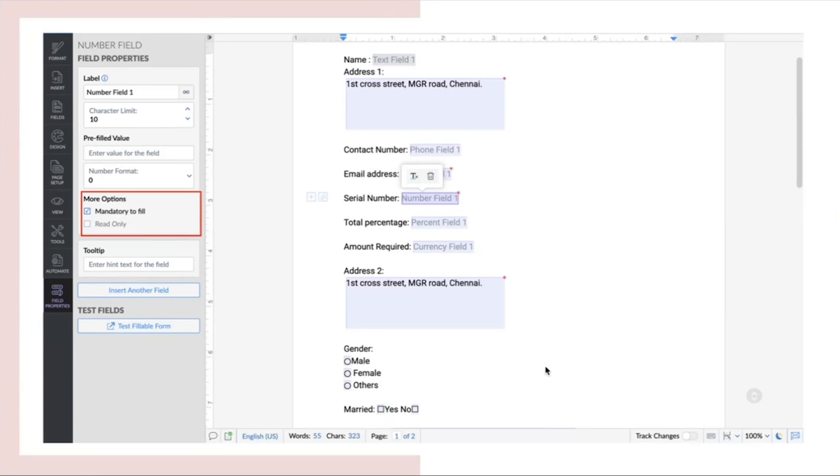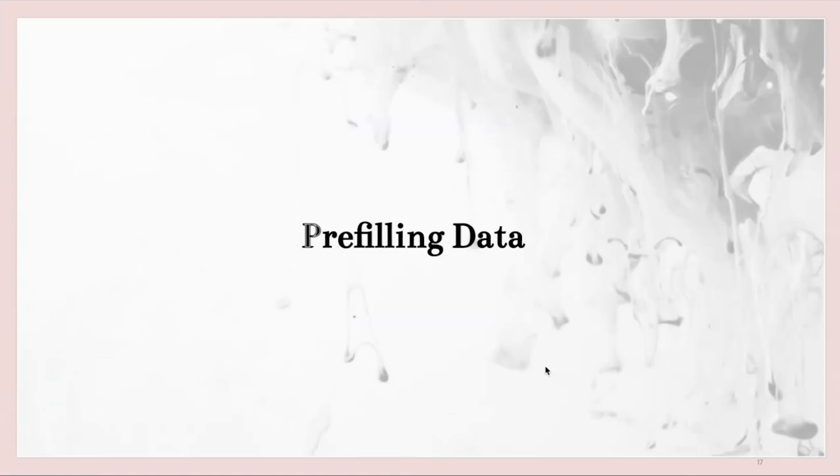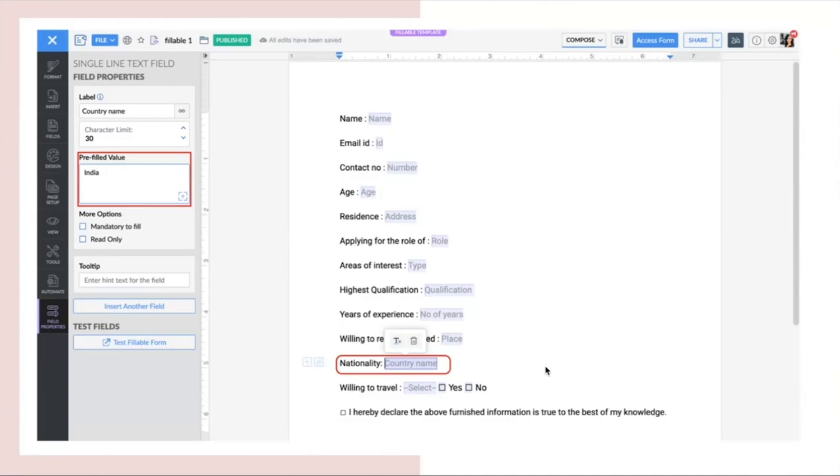Next, we will see how to pre-fill data. You can pre-fill data into a certain field. Let's say if you have a pre-filled value like your country name or your organization name. To make the work easier, you can enter the pre-filled value before you send the form for filling.